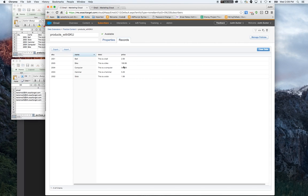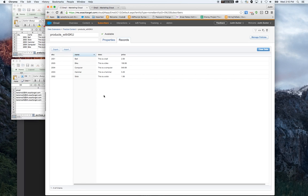A lot of times, clients like to provide feeds of data to populate these tables, so they're always up to date. In this example, it's basically going to be static.